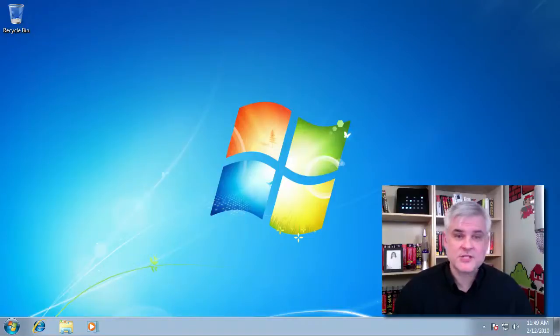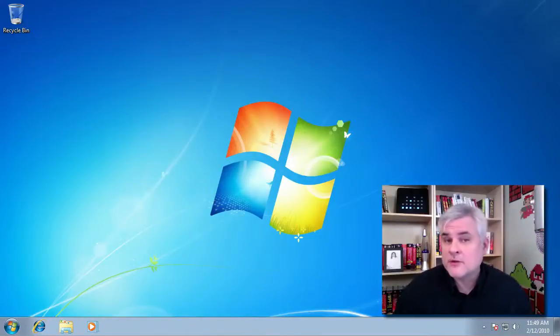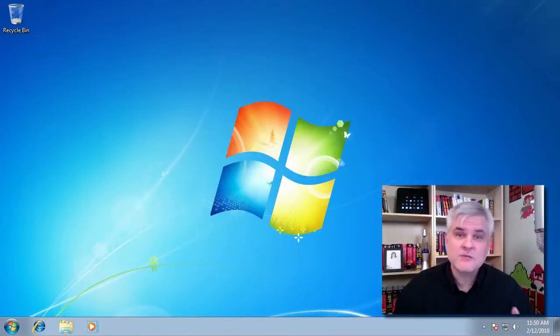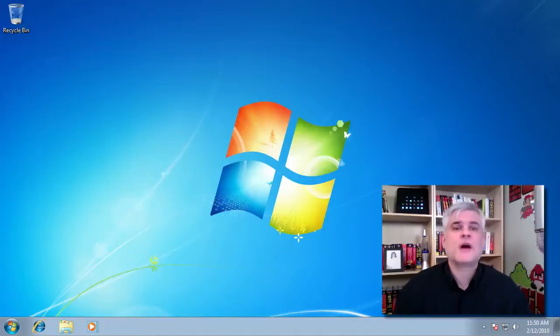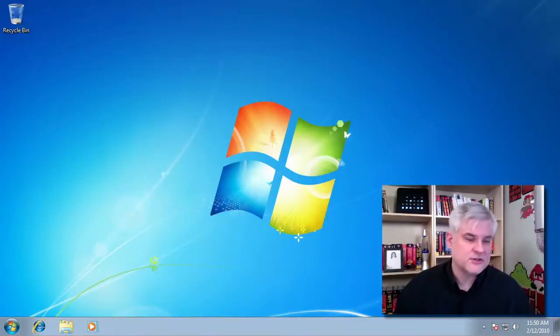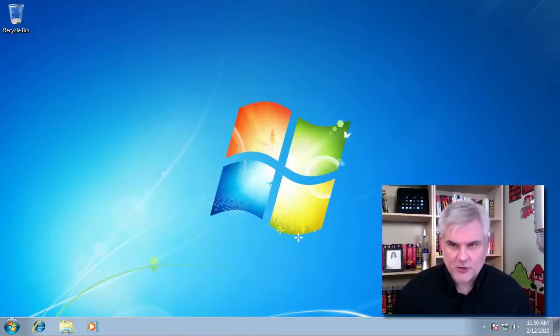I'll also be using this very machine throughout the remainder of this video series. So if Windows 7 is your operating system of choice then you should feel right at home.